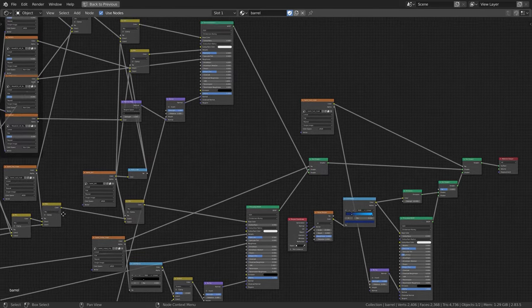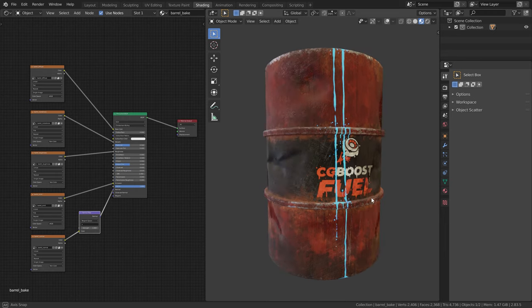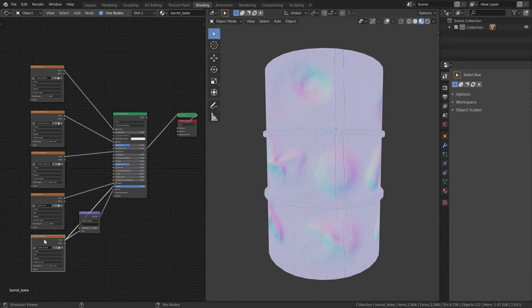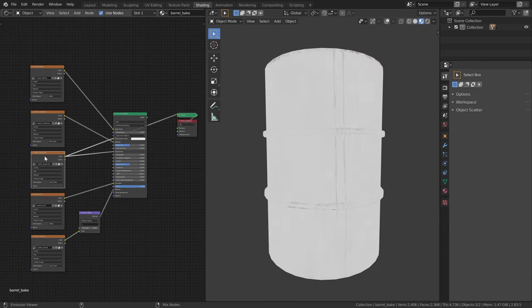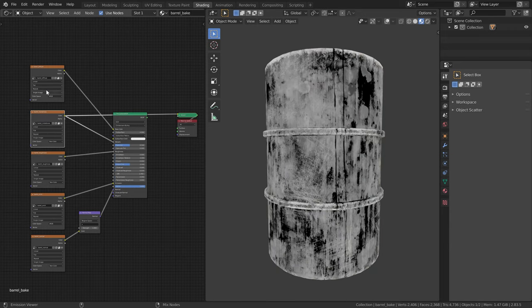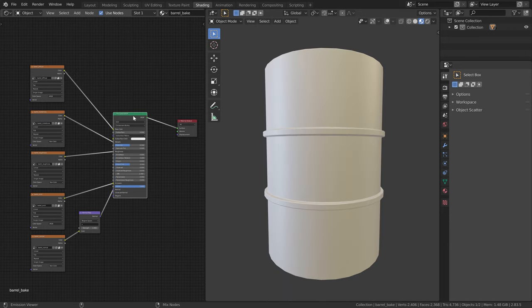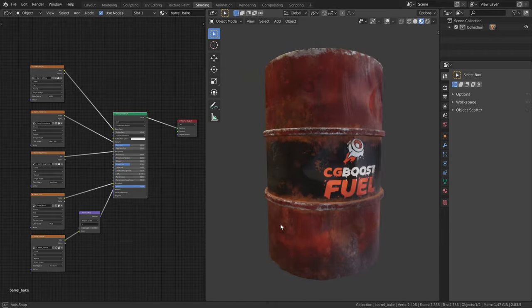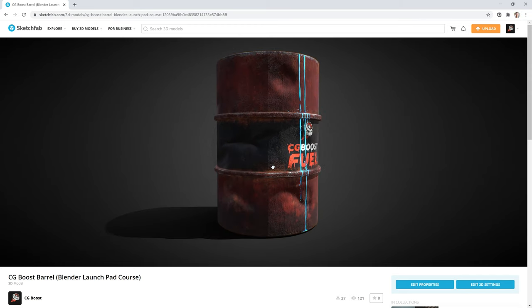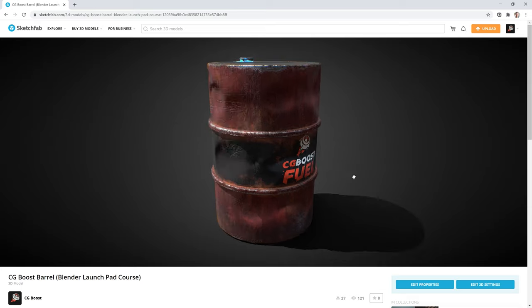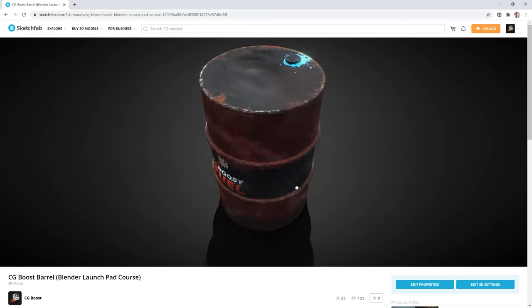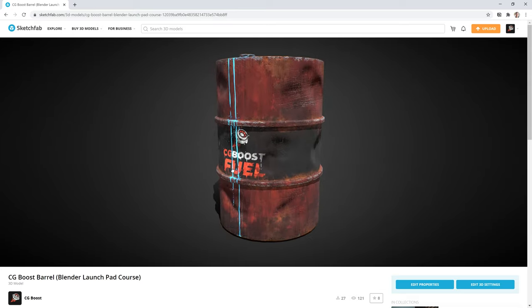We will end up with a quite complex shader node tree in Blender, which can't be used in any other 3D software. That's why in the last bonus chapter I show you how to bake this big node tree down into practical PBR textures, which can be used in Blender and other 3D tools and game engines. As an example, I will show you how to export and upload this model to Sketchfab, which allows you to share your 3D models with the world. Then you should be prepared to texture your very own 3D models and make your 3D scenes look even more epic.